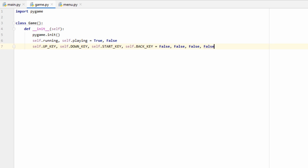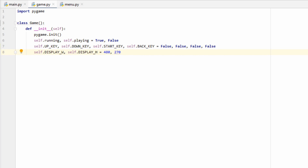Next we're going to create more True/False variables for the controls: an up key, a down key, a start key, and a back key — that should be enough to iterate through our menu. All of these start off as False. The idea is that when the player presses the up key this variable gets set to True, so using these we can track the player's actions and respond accordingly. Now let's create a display_width variable and a display_height variable — our canvas is going to be 480 pixels wide and 270 pixels tall.